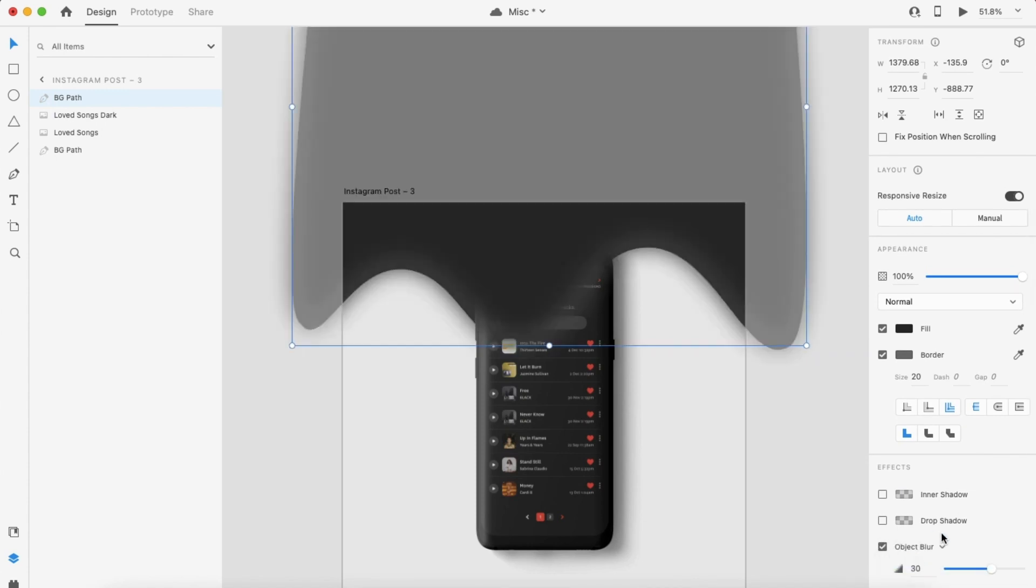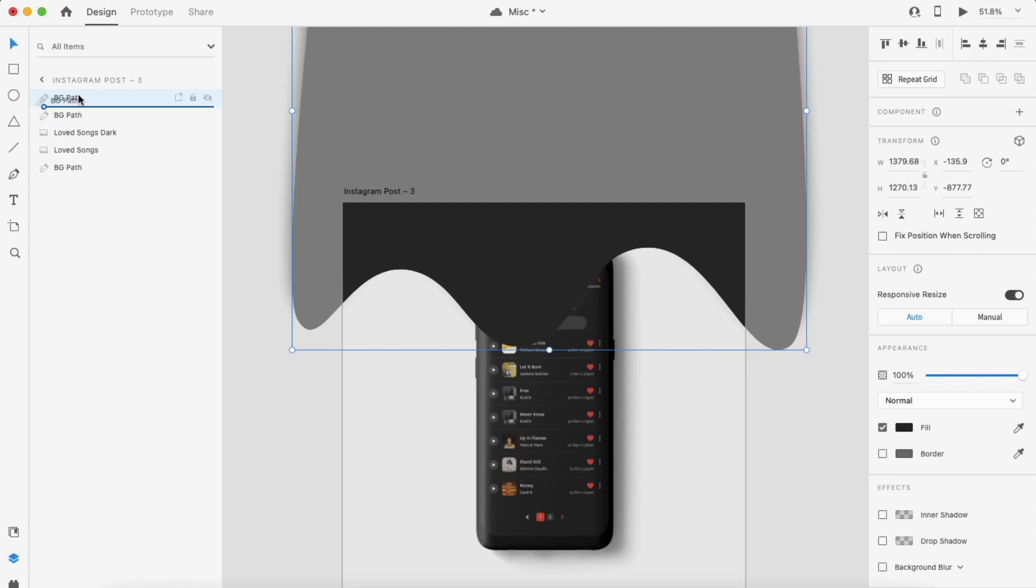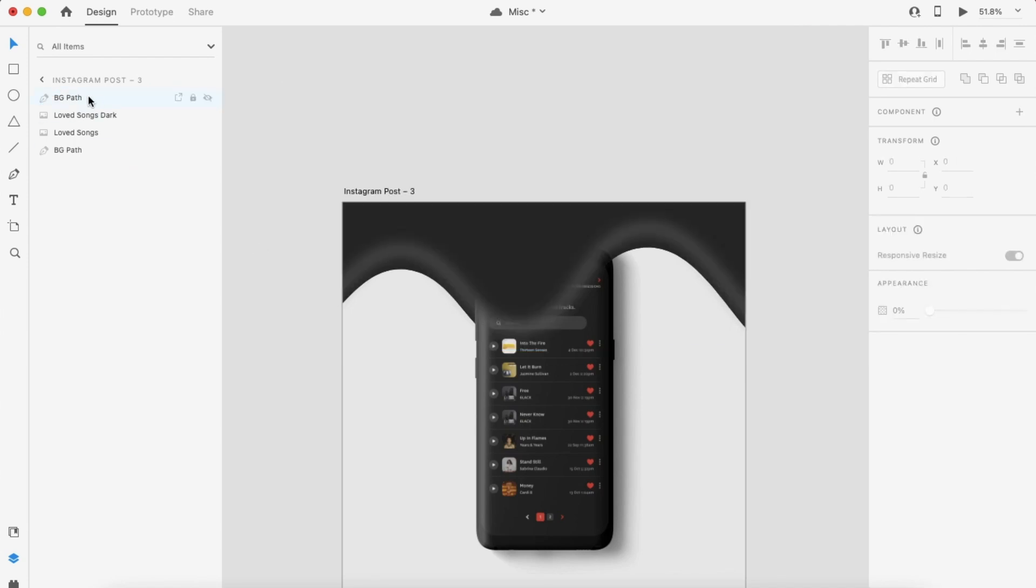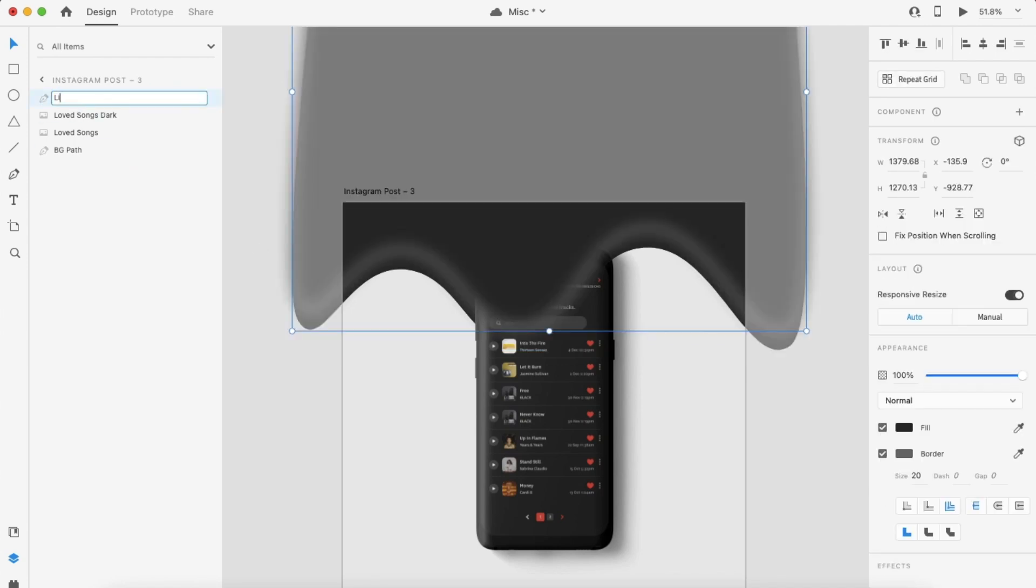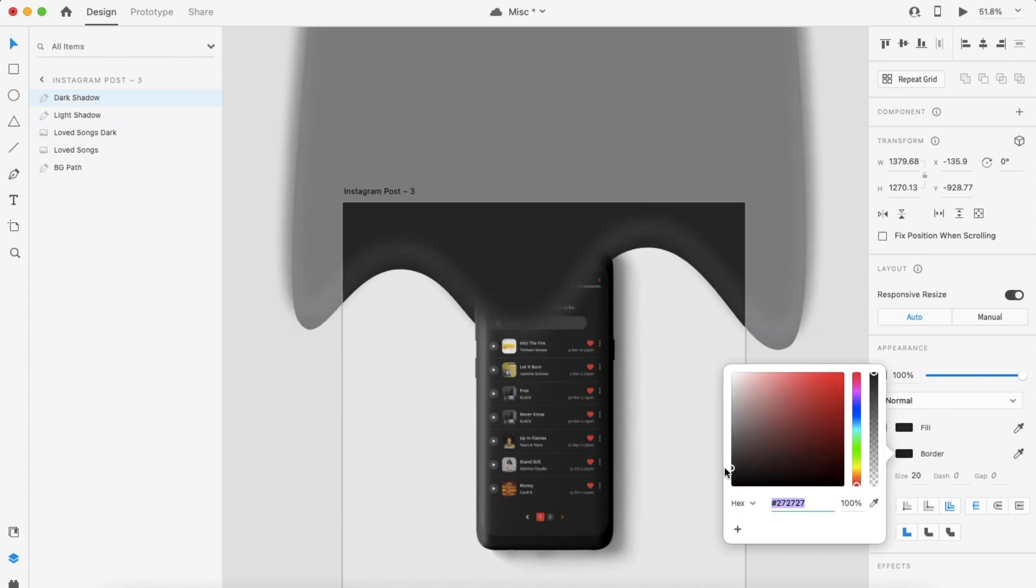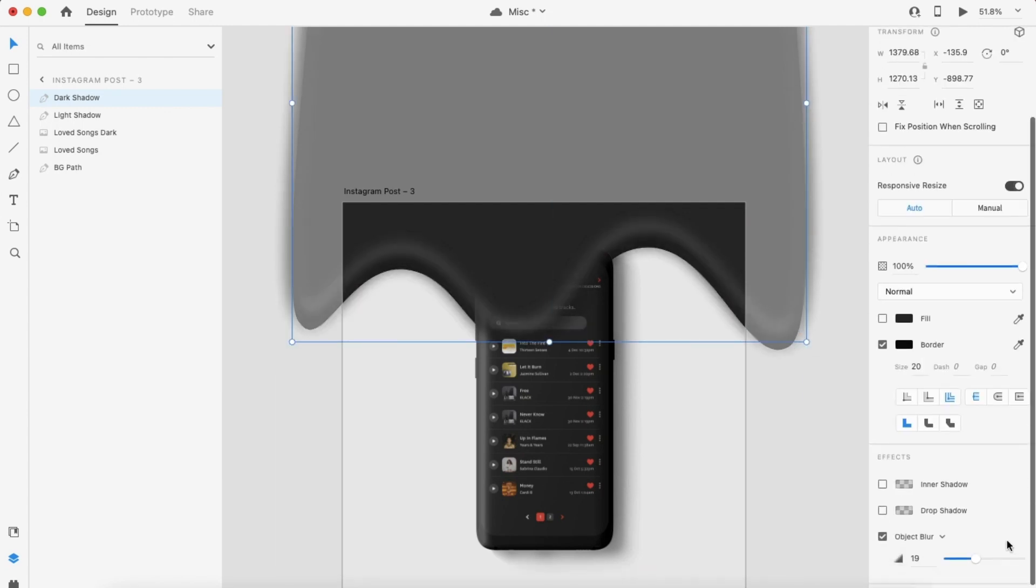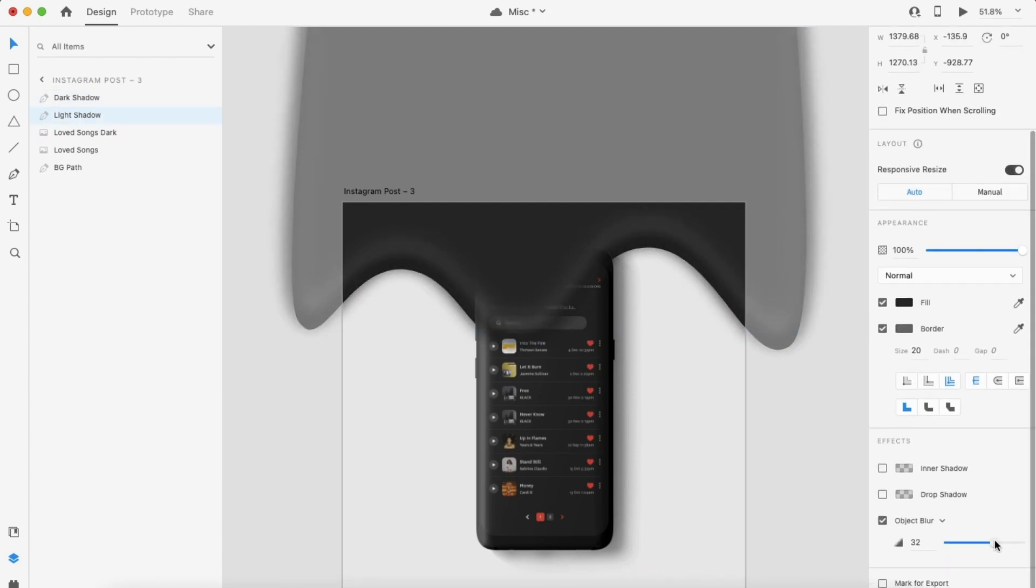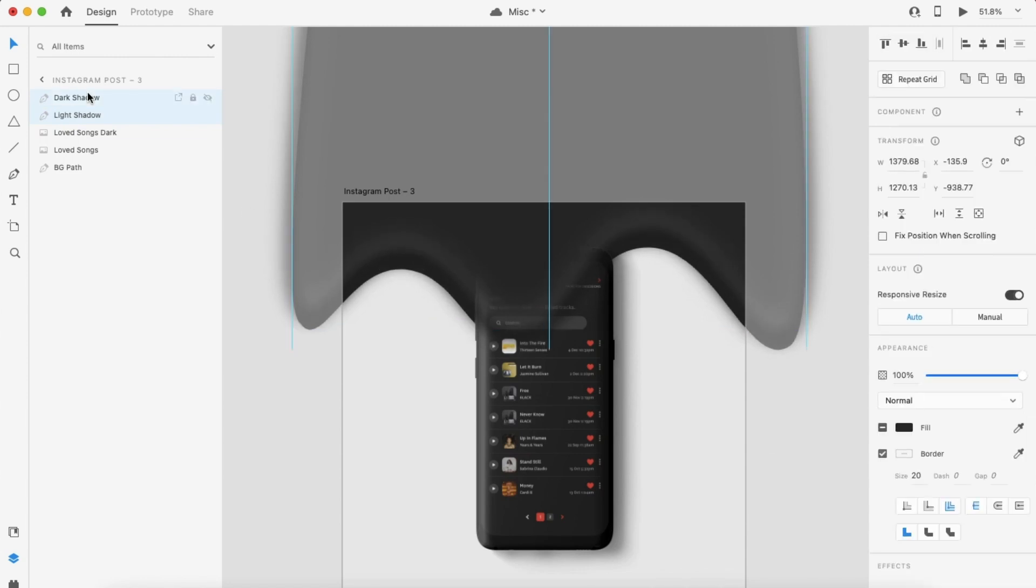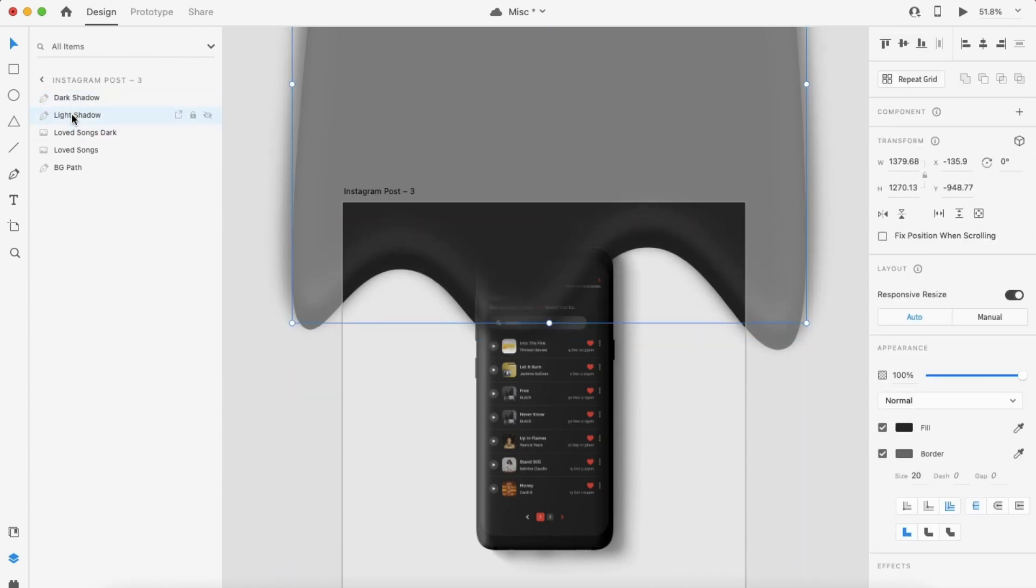This is an optional step, but I did just to add a bit more depth to my shape. So I duplicated the original shape and added a slightly lighter border and applied object blur to it. This is just to create a bit of 3D effect to the shape that I have. I renamed that layer light shadow. I then duplicated it once more and renamed the third one dark shadow.